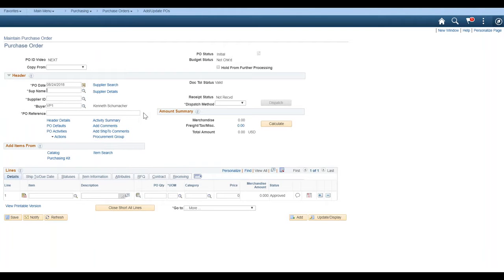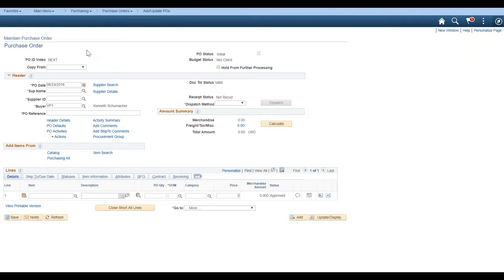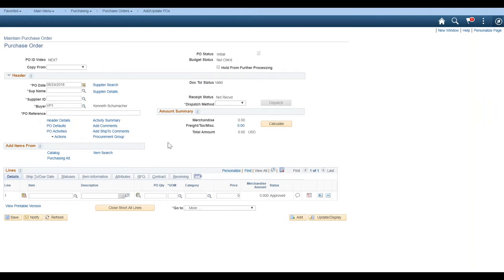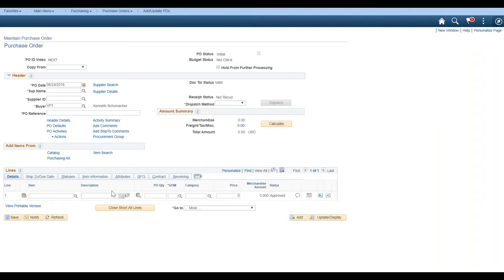Now, what you should see is here's our sub name. Remember we changed our sub name. We hit our business unit. So business unit, I believe is usually right here. We've also made the PO reference required. If you recall, we did that. And remember we changed PO ID to PO video. So that change has been made as well.